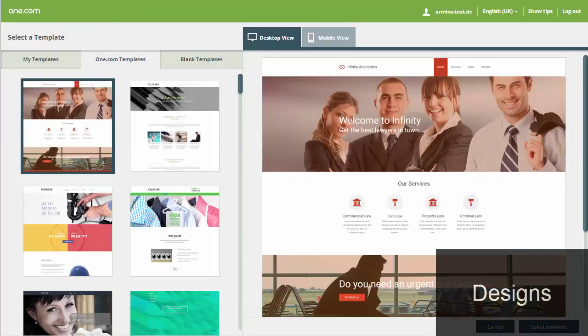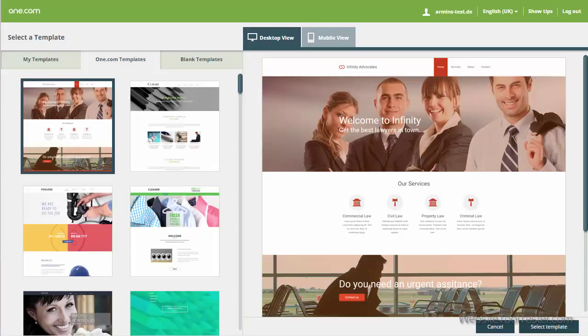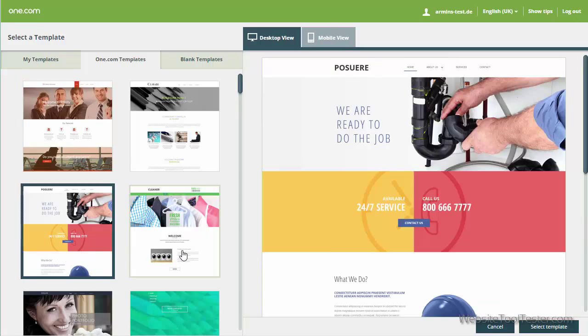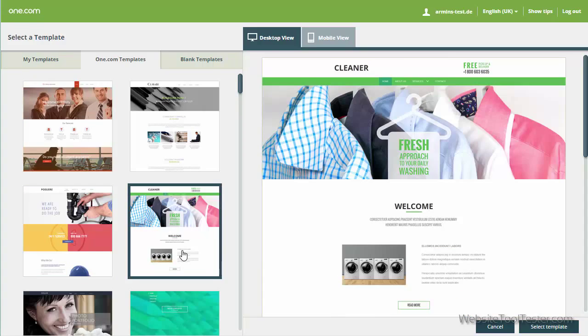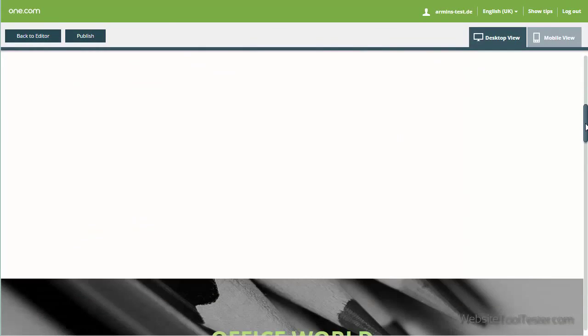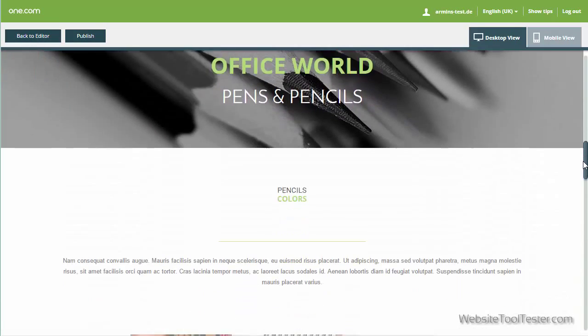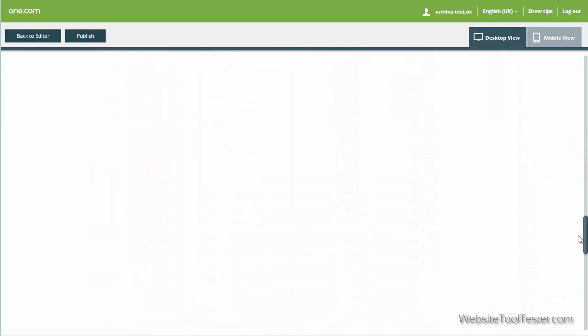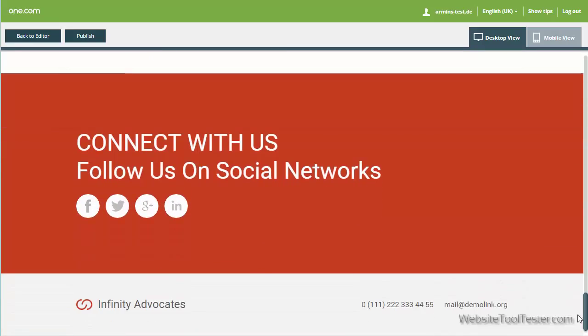As is fairly usual, you start off with choosing a design template. Here's a selection. Every template can be customized to your wishes. However, we were disappointed to find out that switching a design template later on often causes the layout to break, which means you will have to manually adjust everything as a consequence.